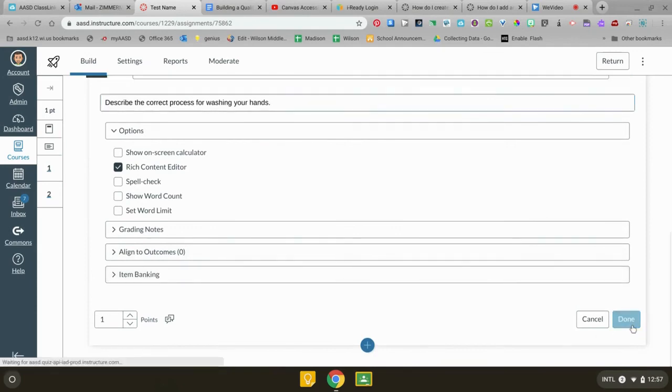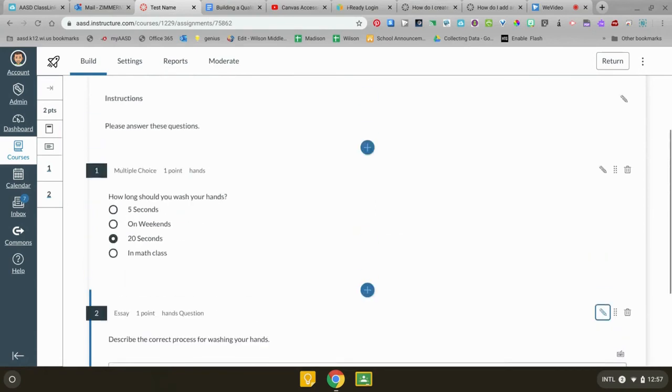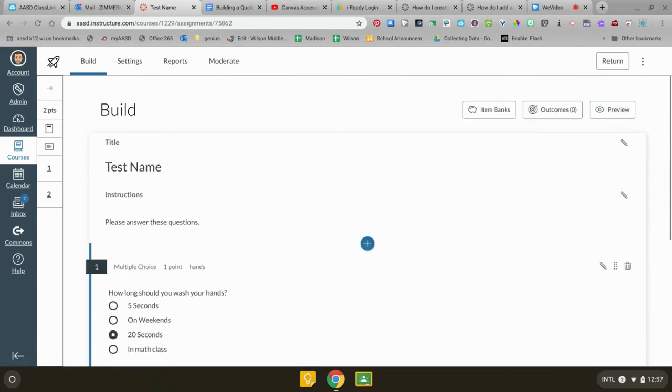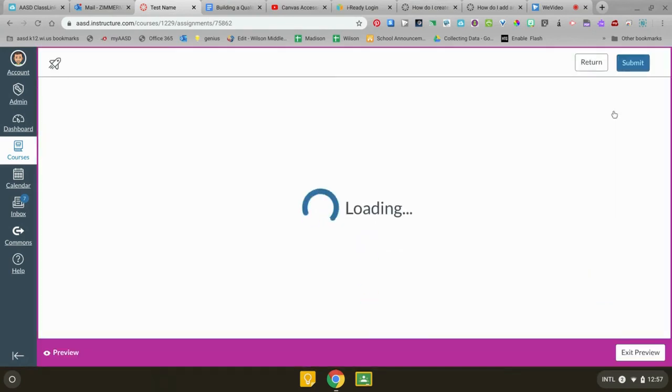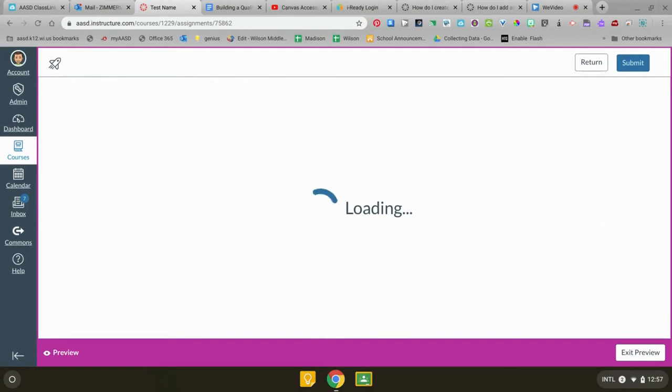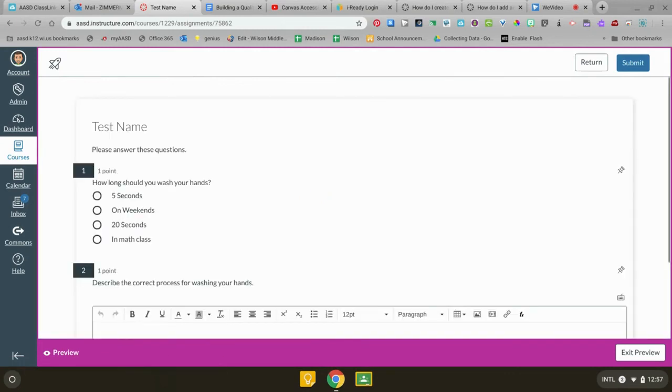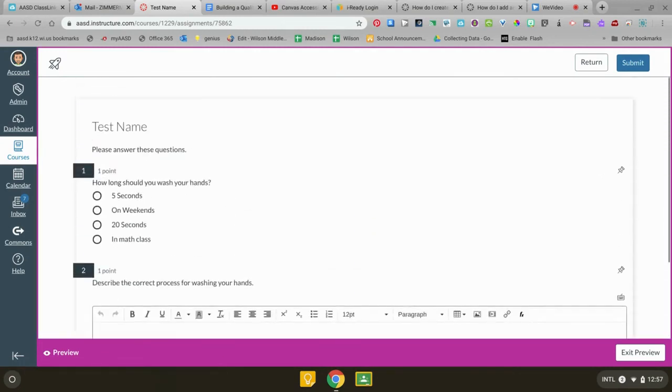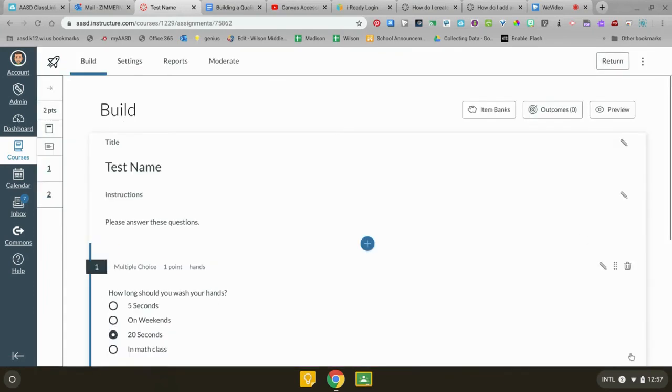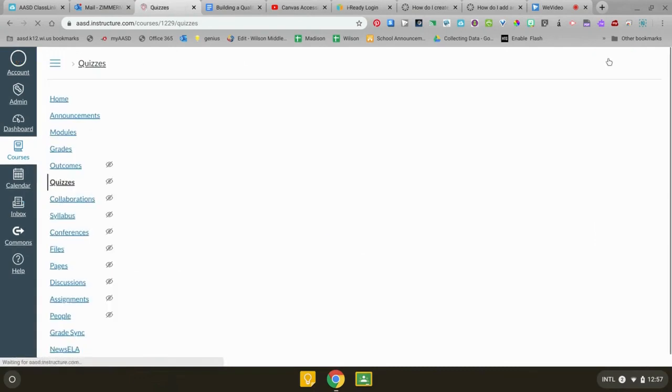We're done, you're gonna be done and this is ready for your students. If you want to see what it looks like for your kids you can hit preview. This is exactly what it's gonna look like for your kids. You can exit this and go to return to go back to your class.